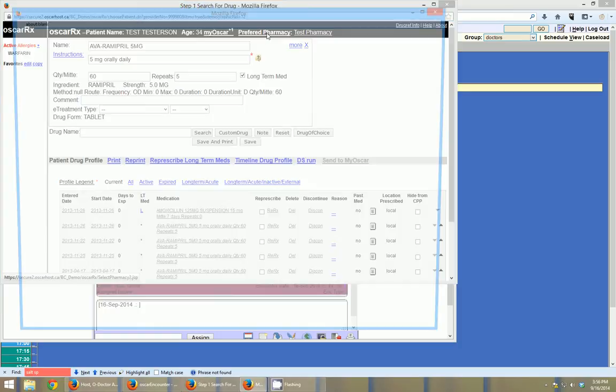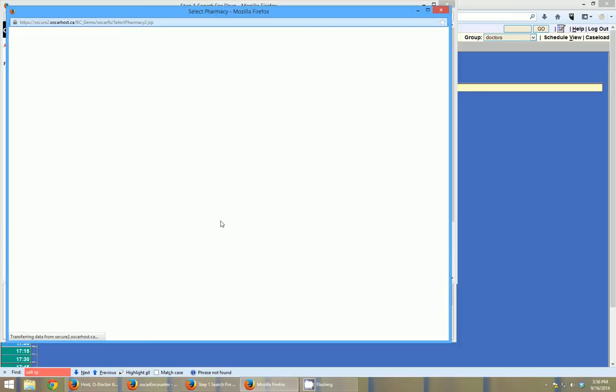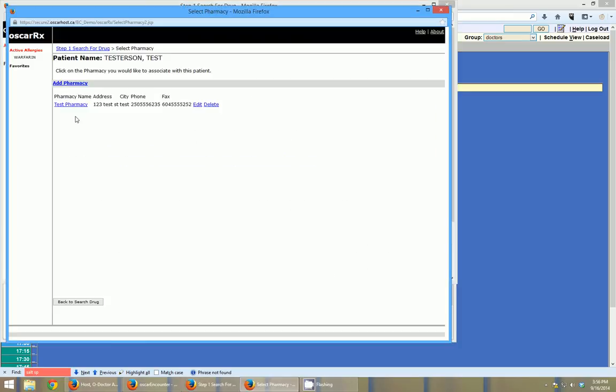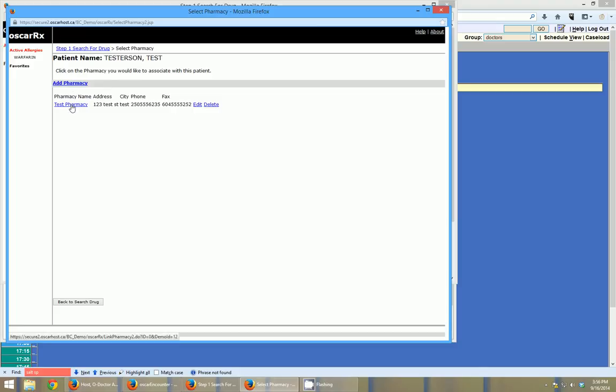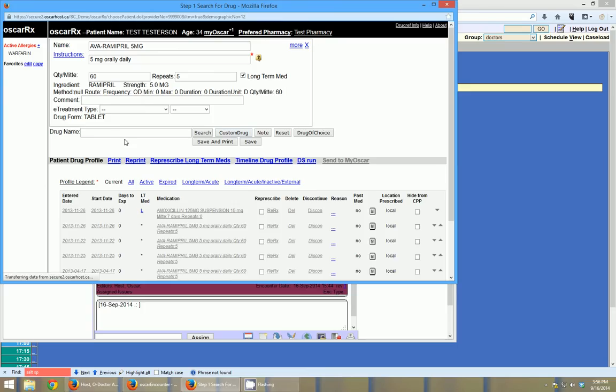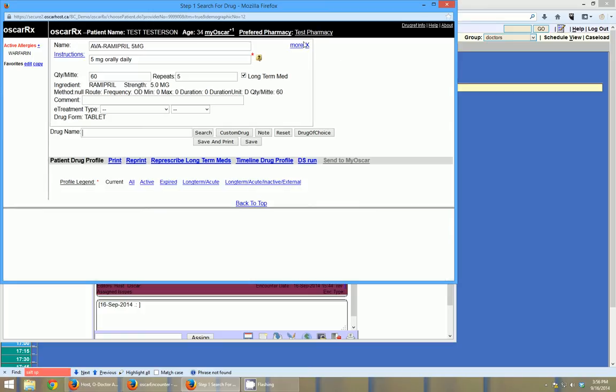If I click on preferred pharmacy, I can see all the pharmacies that have been set up. We only have one in this instance. And once you set up your pharmacies by clicking add pharmacy, then you can just select the one that you want. And that will be marked as the patient's preferred.